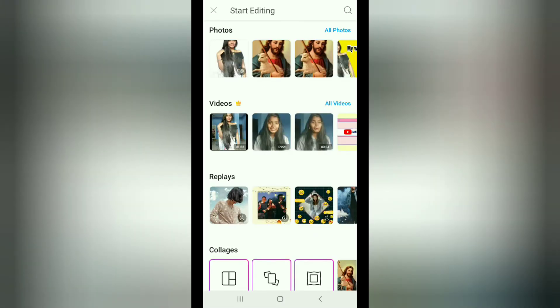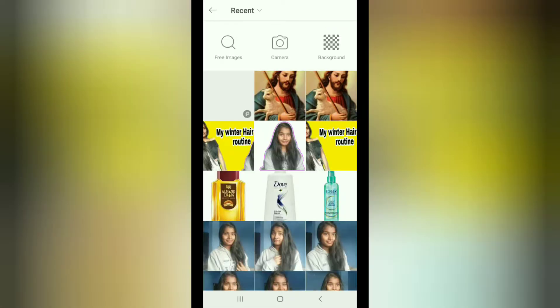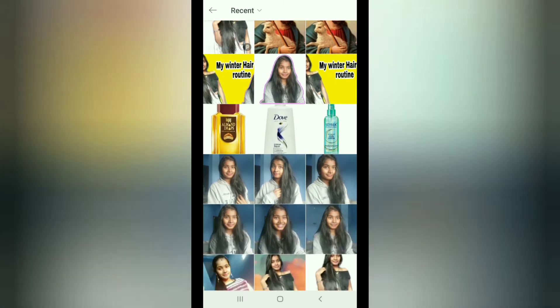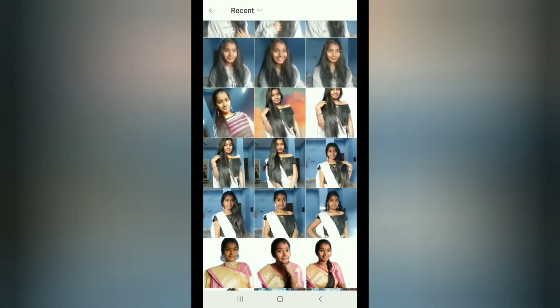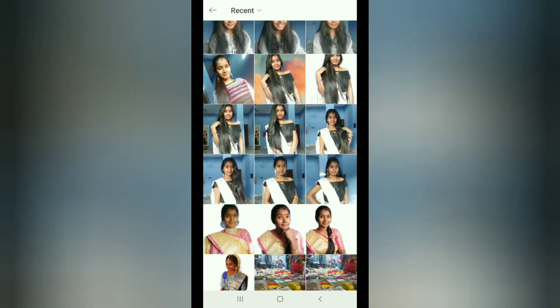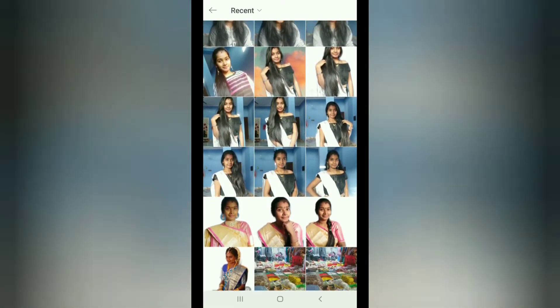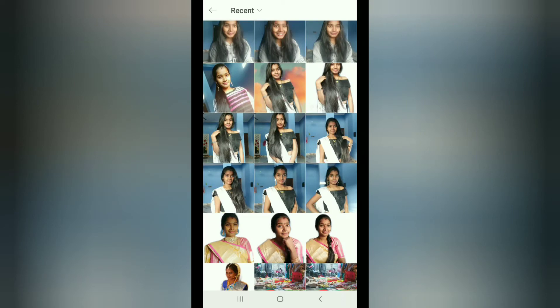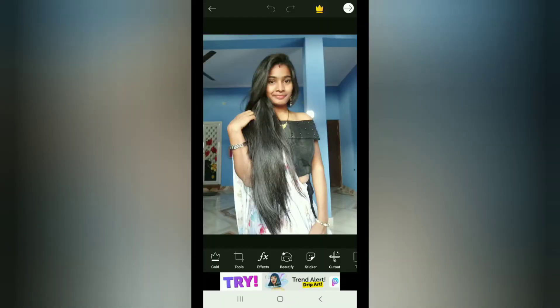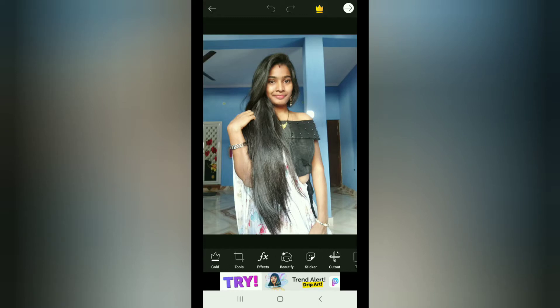We are going to open the gallery. We are creating with all photos. I am going to open the gallery and click on all photos. I am going to select a photo and click the image. The background and everything is going to change.